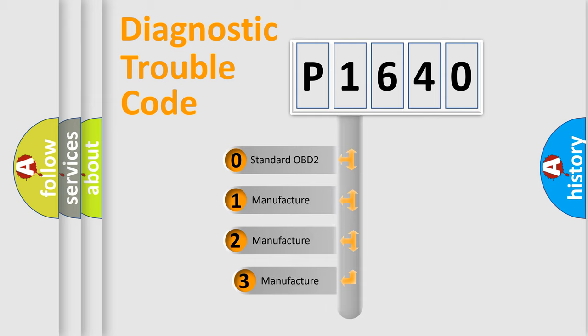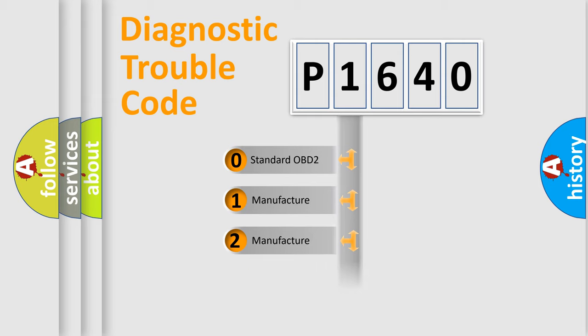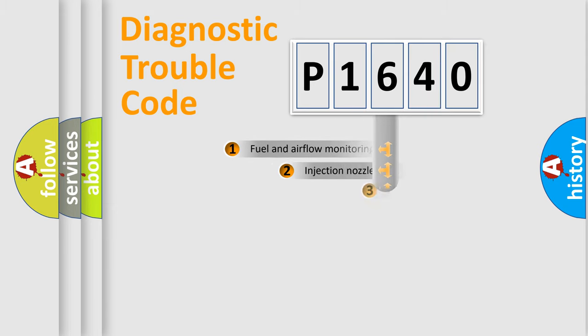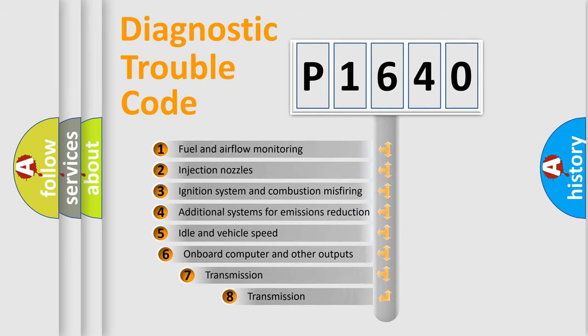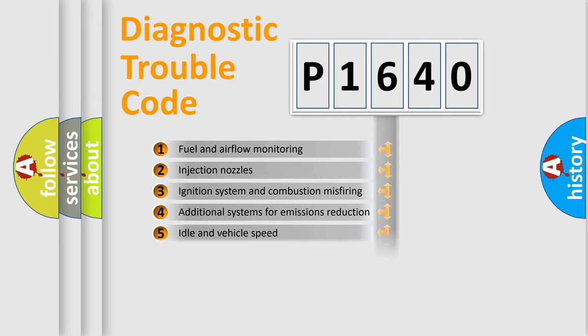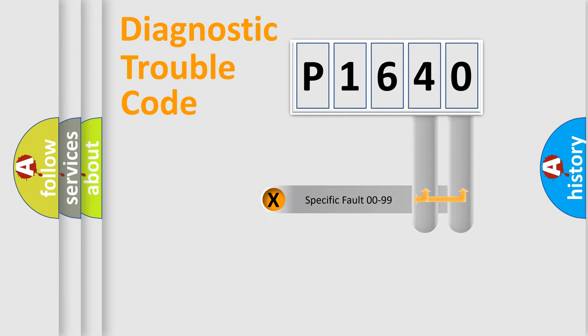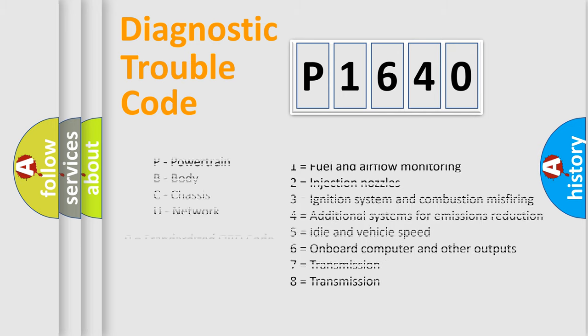If the second character is expressed as zero, it is a standardized error. In the case of numbers 1, 2, 3, it is a car-specific error. The third character specifies a subset of errors. The distribution shown is valid only for the standardized DTC code. Only the last two characters define the specific fault of the group. Let's not forget that such a division is valid only if the other character code is expressed by the number zero.